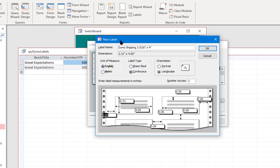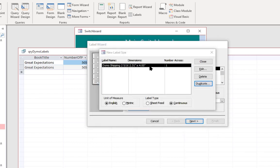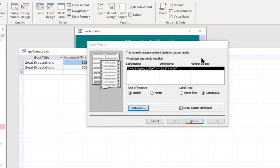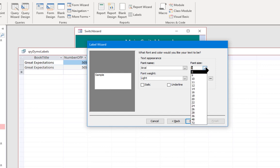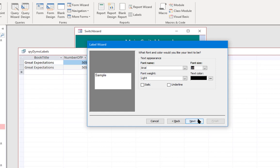I'll click OK — that's saved to my Access installation so I can use it whenever I want. I'll click Close; it's stored that as a label definition. Then I'll click Next. I'll leave this as an Arial font for easy reading and change the font size to 10 to make it big enough to read, then click Next.